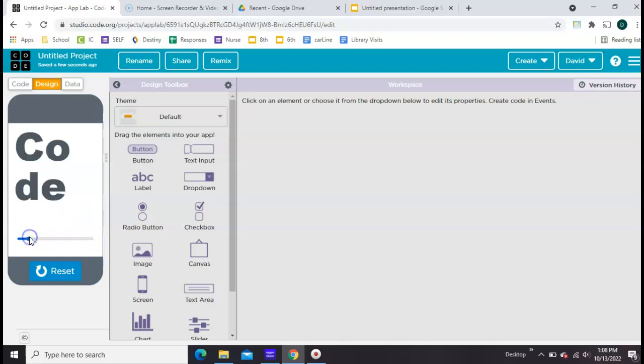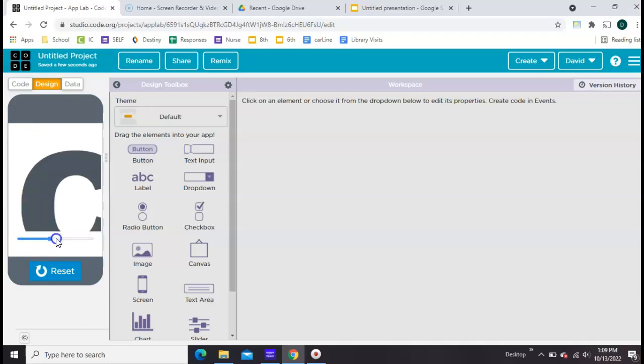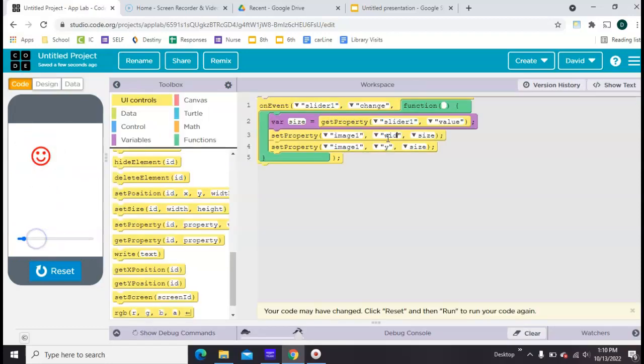You can use sliders to affect the size of a font, or of a picture, or even colors.